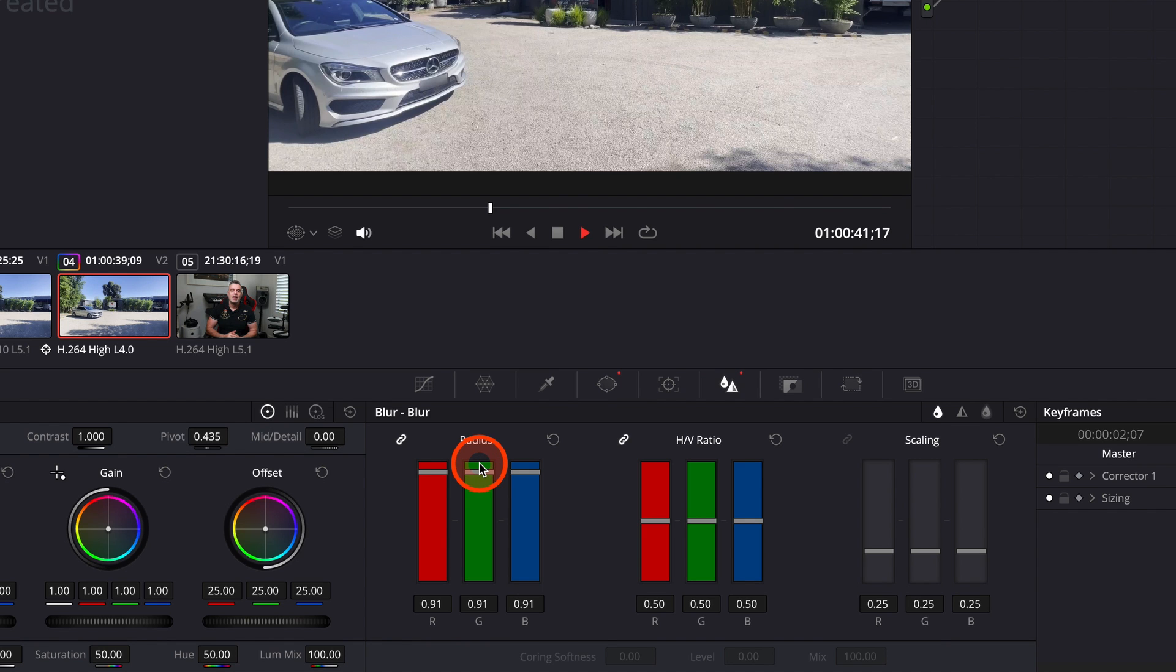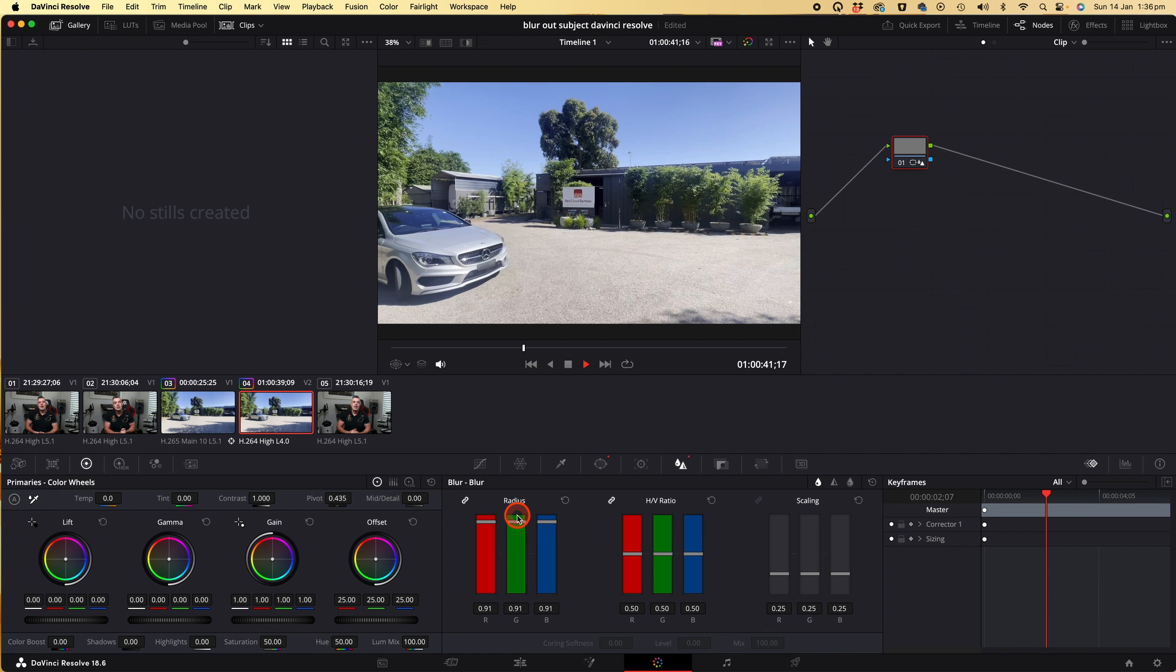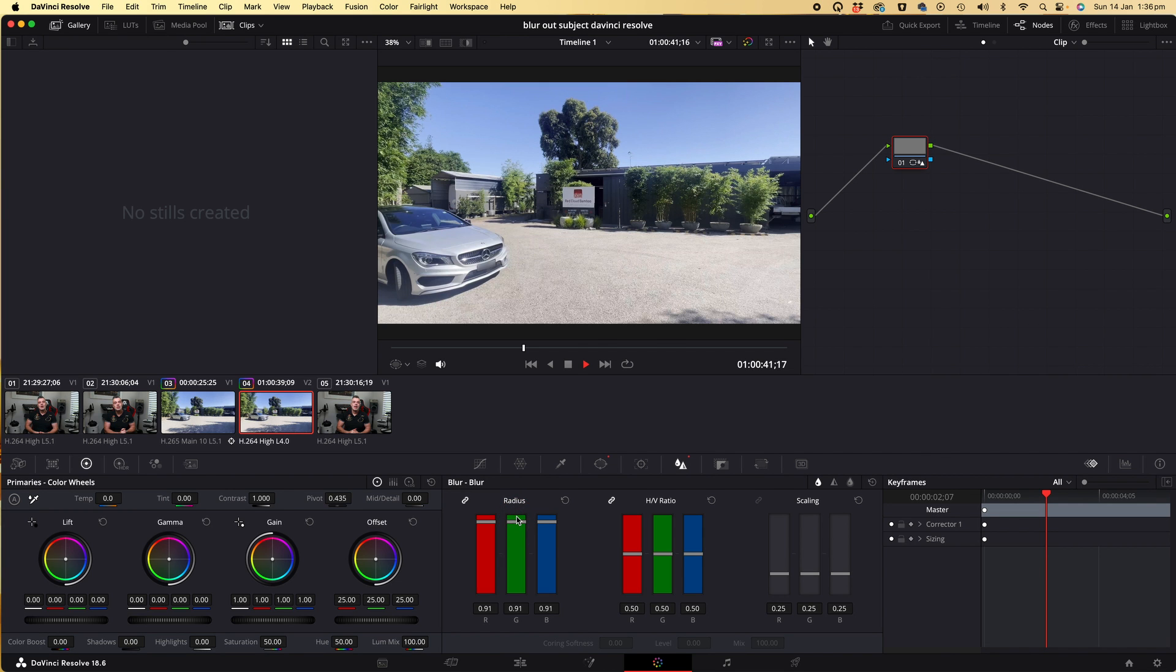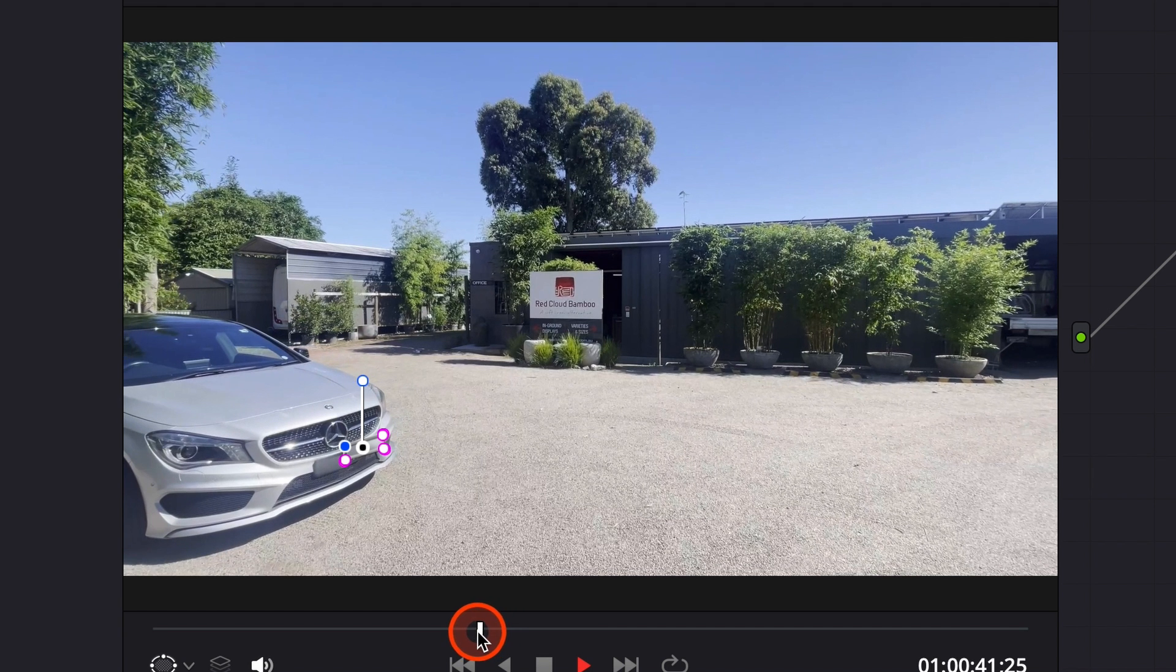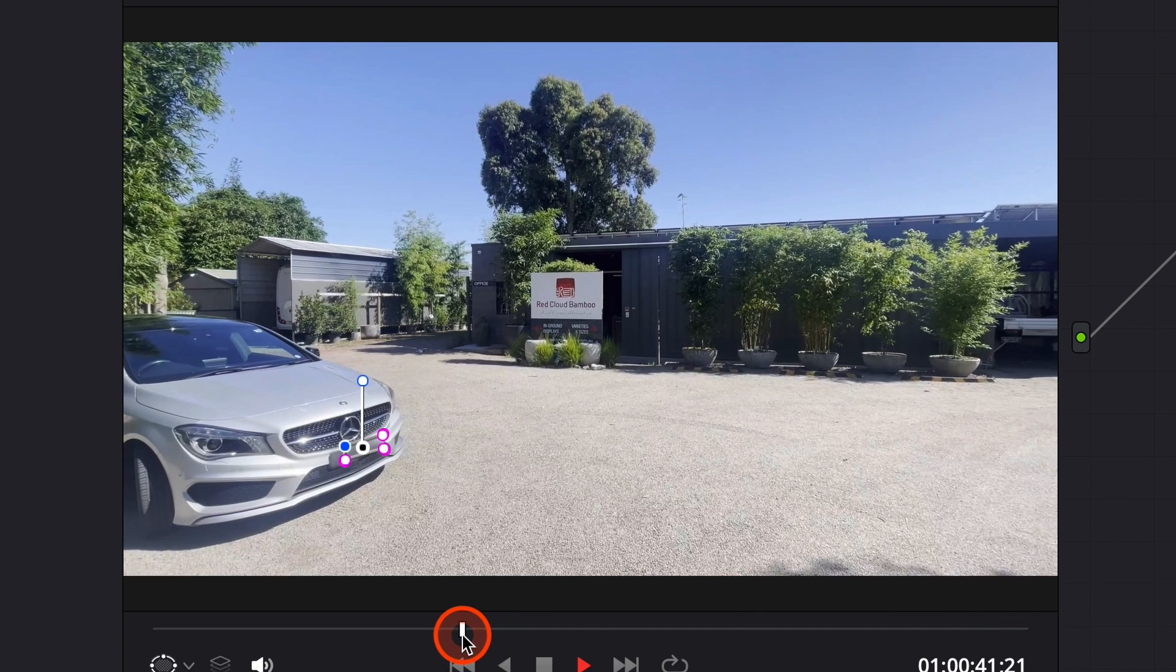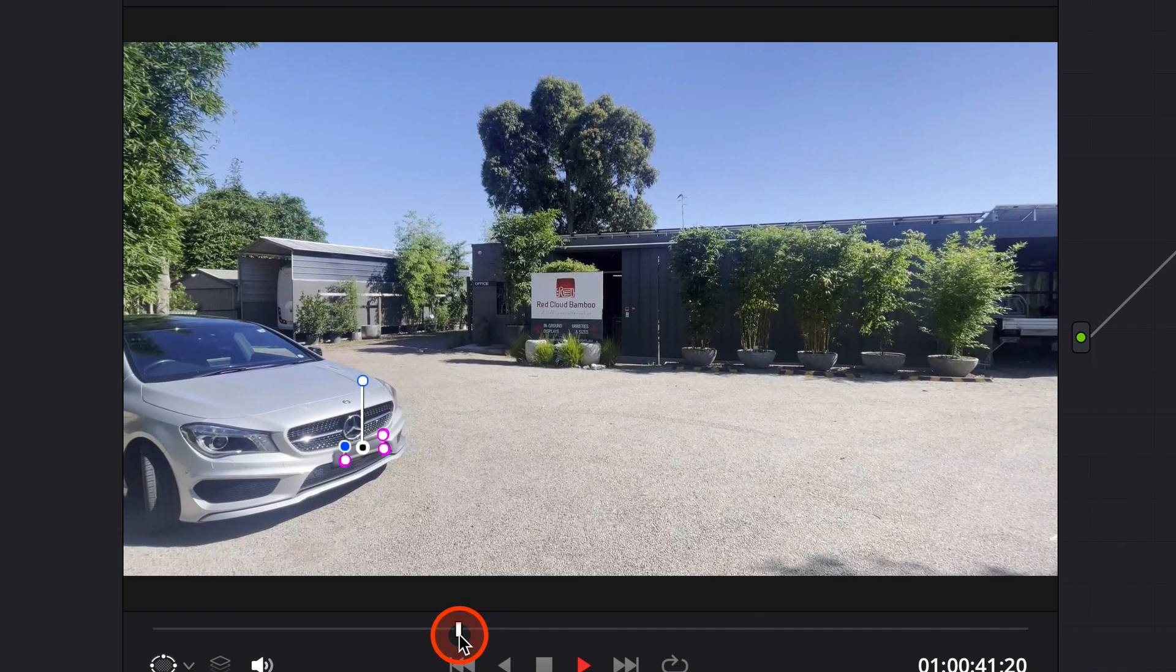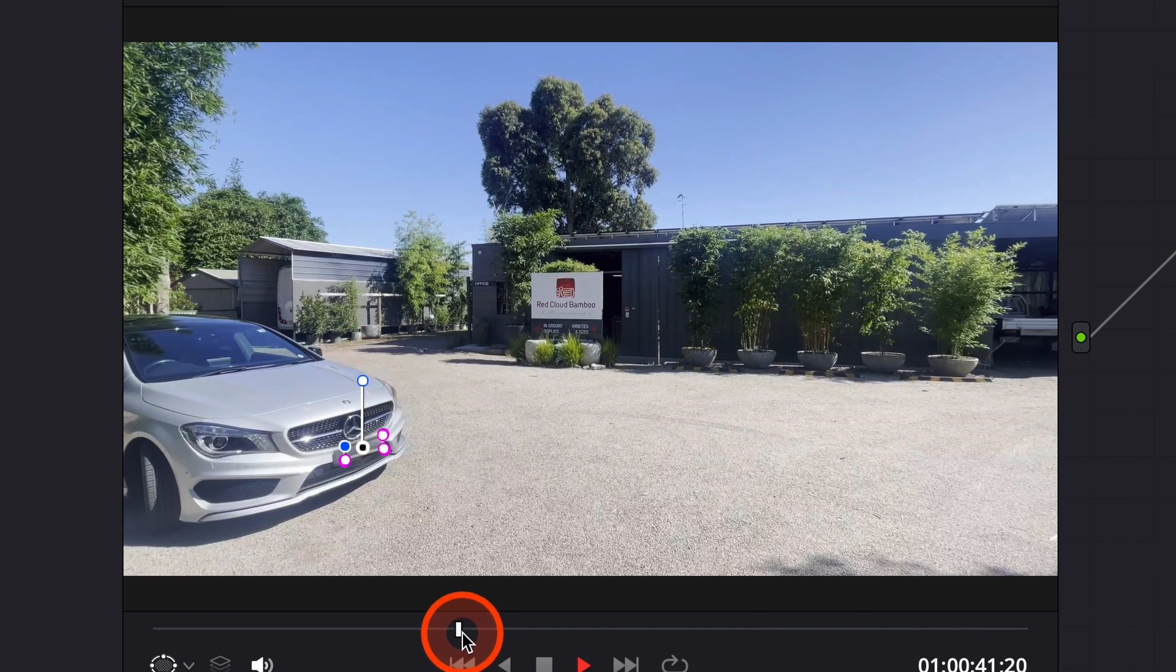The next thing we want to do is to track the motion. If I use the slider across here under the preview window, you'll see that as the video clip plays, because we have motion, the blur is staying in the one spot and the car is moving.